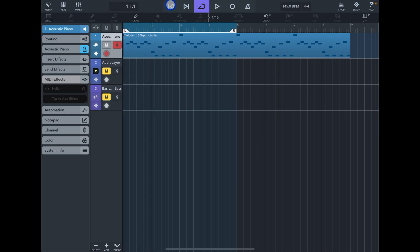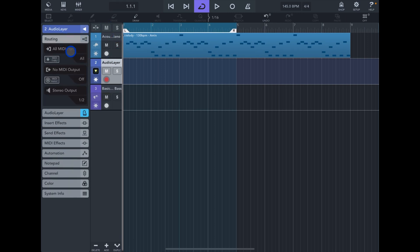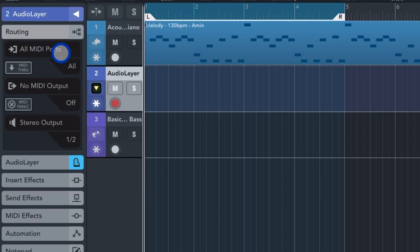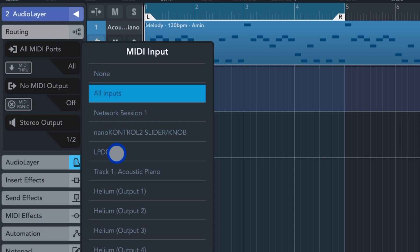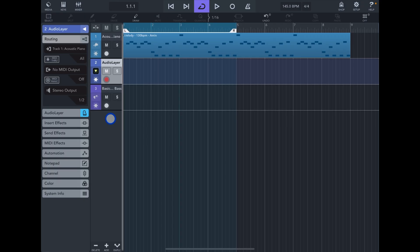What we could do now is send this MIDI to track number two. To do that you choose track number two, and then go into routing inputs and then choose track number one. Don't worry about all this, I'll explain to you what all this is in a second. So choose track number one.